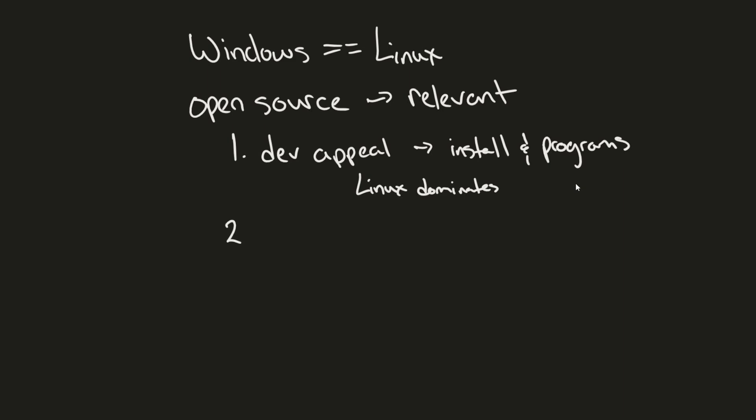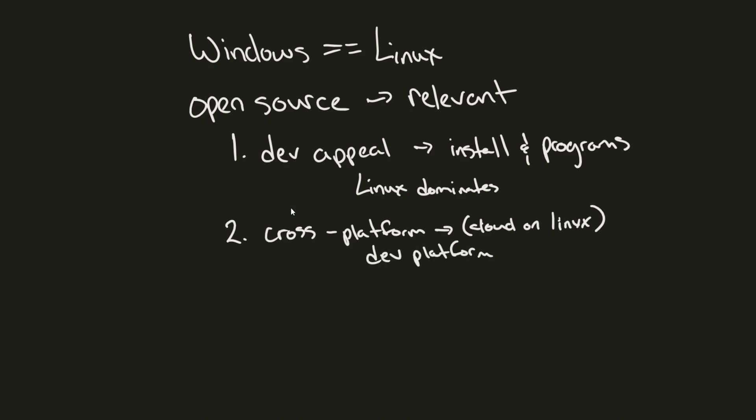With the rise of cross-platform compatibility, such as cloud computing, many web servers and servers in general run on Linux. Cloud on Linux is important because it dominates this sphere. Having compatibility on Windows allows developers to build, test, and deploy applications across platforms more easily, reducing the friction of going between a dev platform to the cloud,